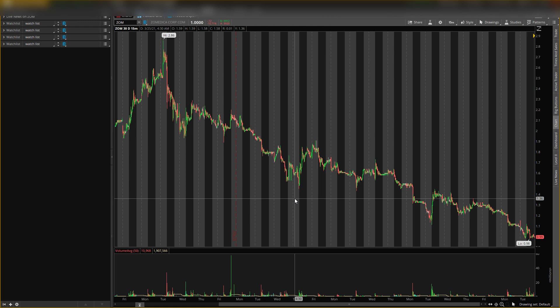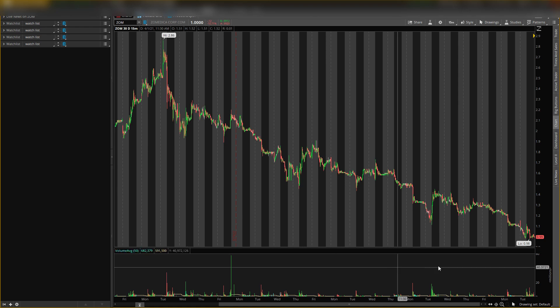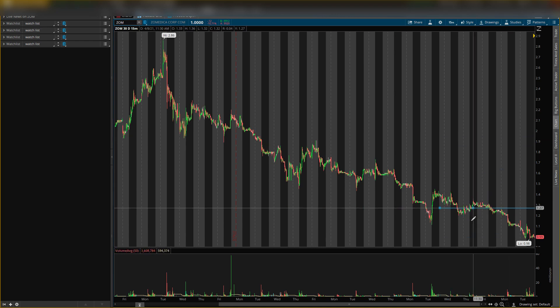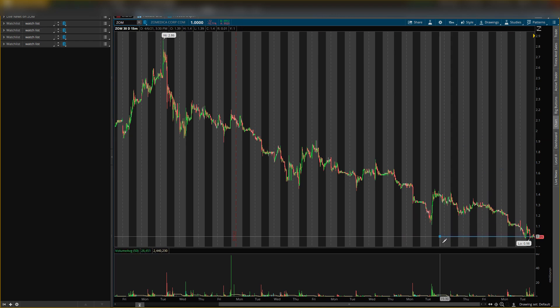Yesterday I did give you guys a level which was at this level, 98 cents. So this is the level I gave you guys yesterday, so let's put that real quick, 98.